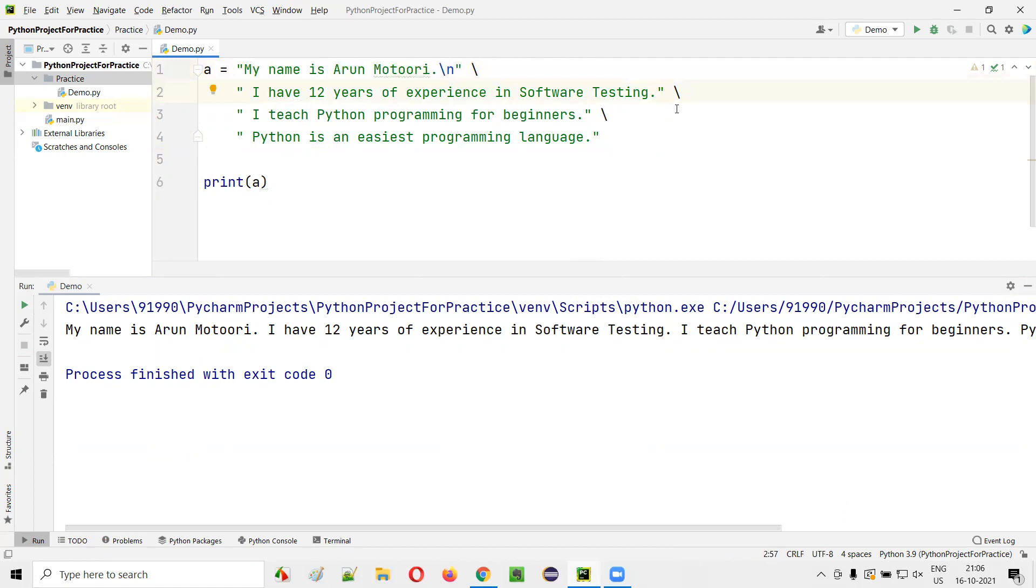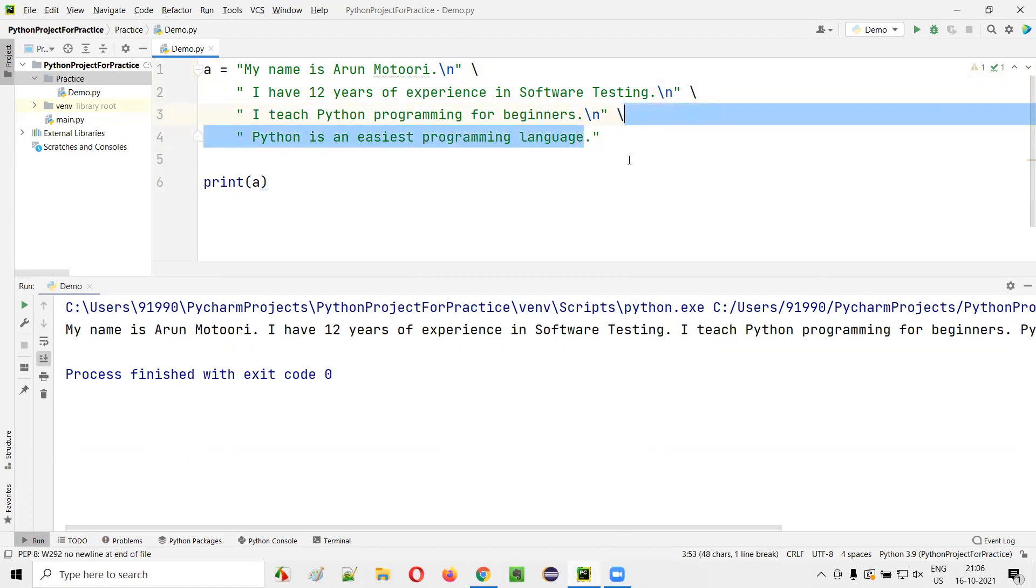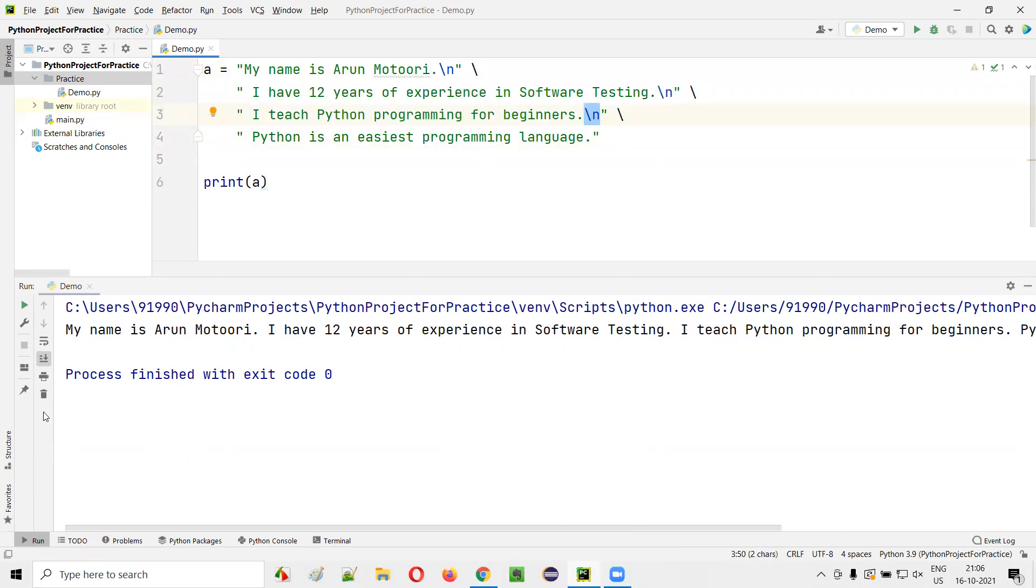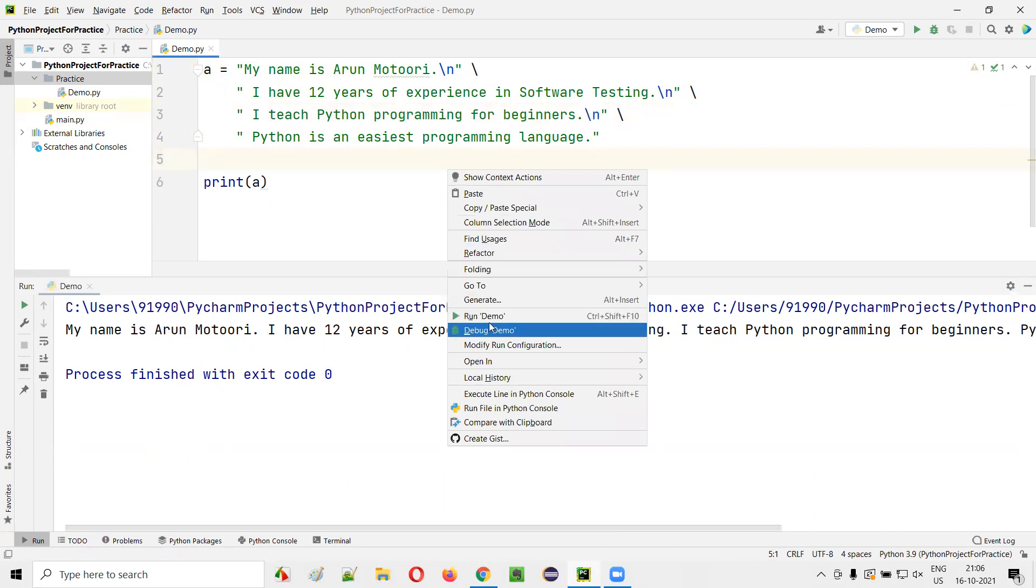Again, here also say slash n. Here also say slash n. Three lines. Last line is not required. You don't have to go to the new line, right? For the first three lines, you can mention slash n. When this particular thing is executed, it will take the control to the new line. Now run this code.